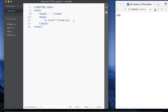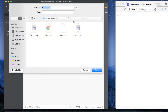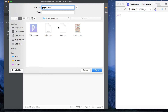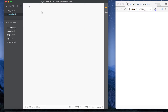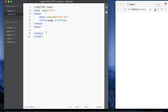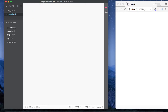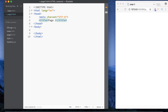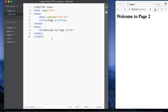We use Command+N for a new file, then Command+S to save it in our HTML lessons folder. Let's call it page2.html. We can use the Emmet plugin — just type an exclamation mark and hit Tab — and it fills in all the HTML boilerplate for us. Then let's add an h1 that says 'Welcome to Page 2'.